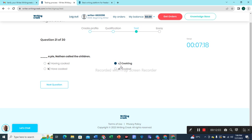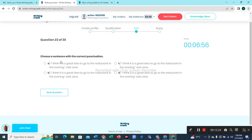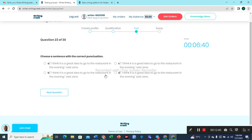Question 21: Option C is the correct option. Question 22: 'I could see Dave talking with her sister about the arrangement of the party.' This one would be the correct choice. Question 23: Choose a sentence with the correct punctuation. 'I think it is a great idea to go to the restaurant in the evening,' said Jen — this is incorrect.